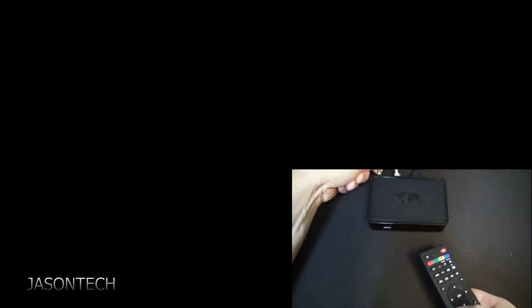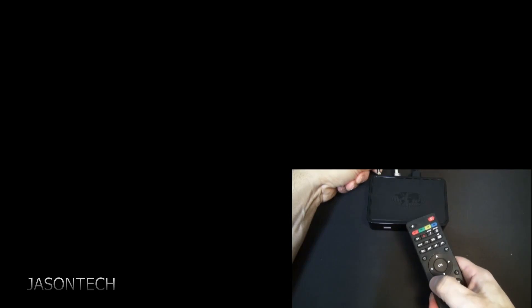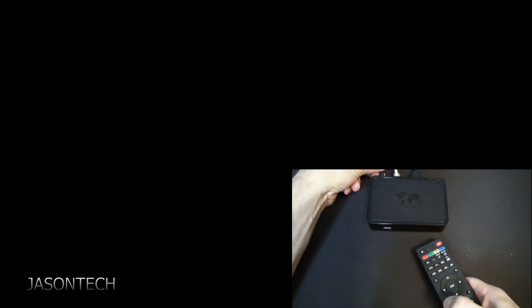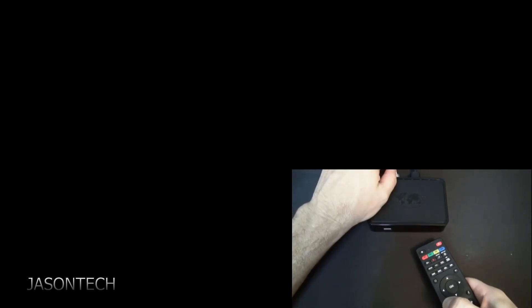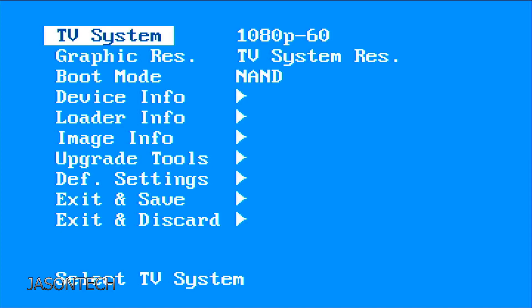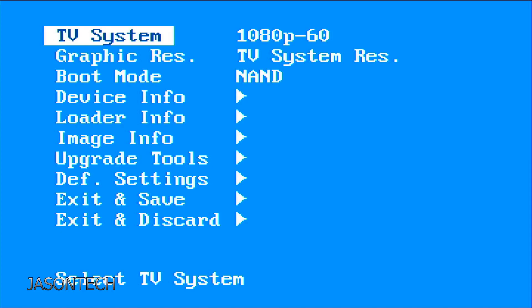So press and hold the menu button. Don't let go and let's plug the box back in. Keep the remote pointing to the front of the box until you get the blue screen.